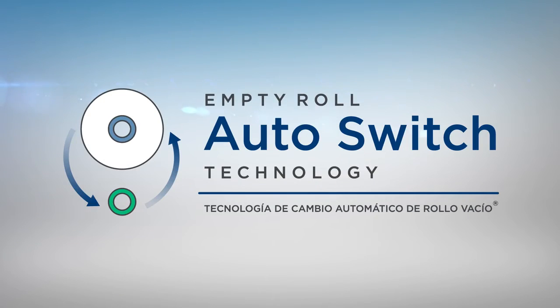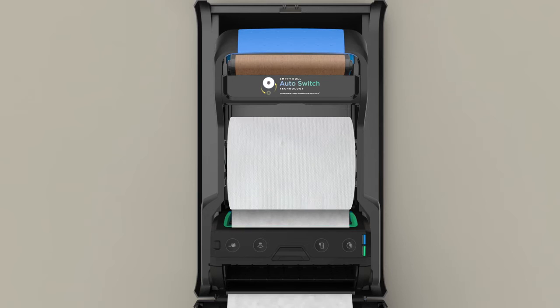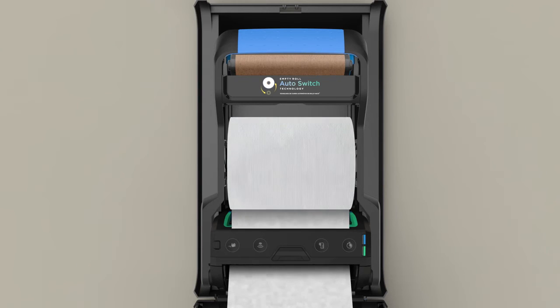This dispenser is equipped with empty roll auto switch technology. When one roll is depleted, the dispenser will automatically begin dispensing from the second roll.